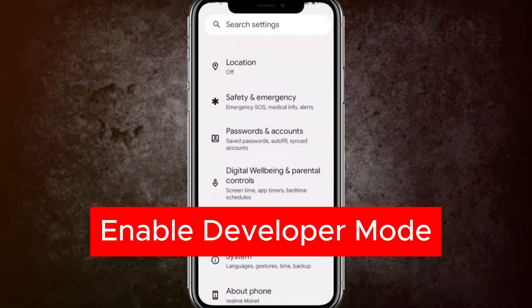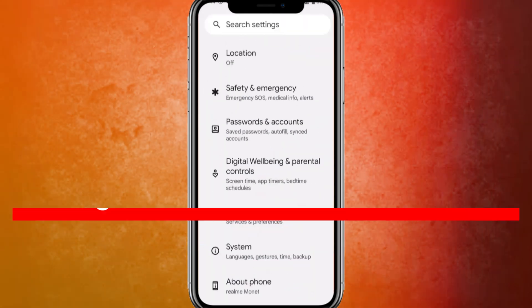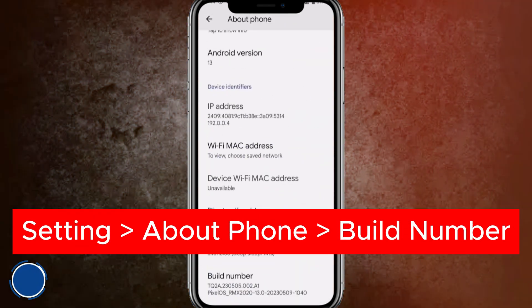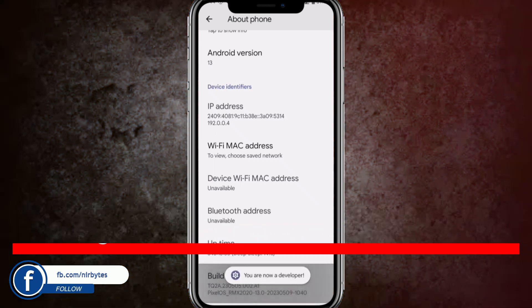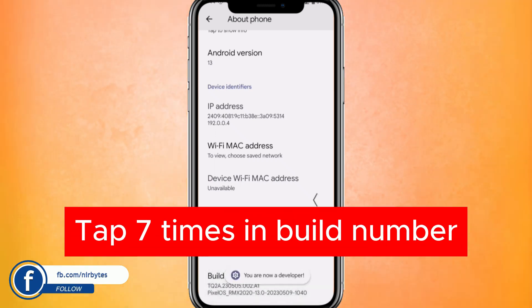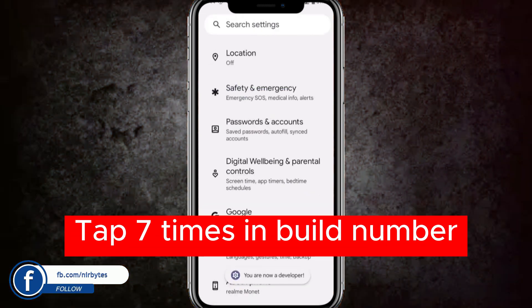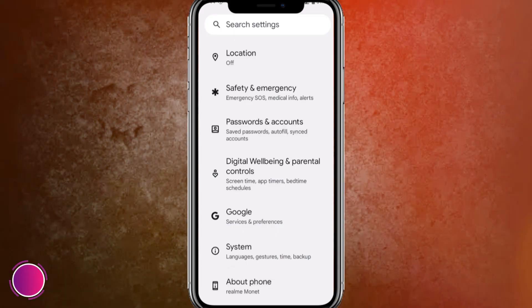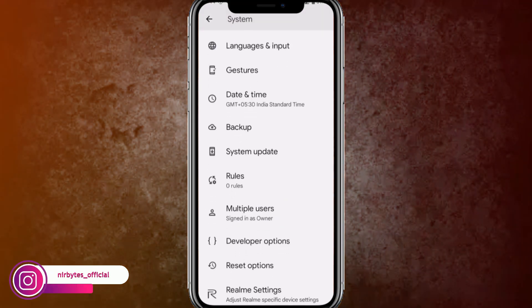First, enable Developer Mode on your Android and enable the USB Debugging option. Go to Android advanced options, then System, then find the Build Number and click it seven times — that will enable Developer Mode.